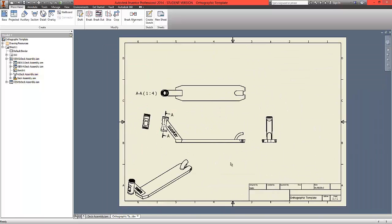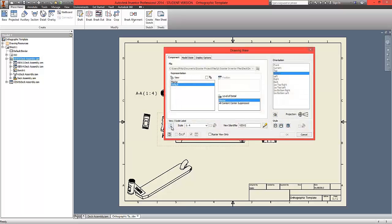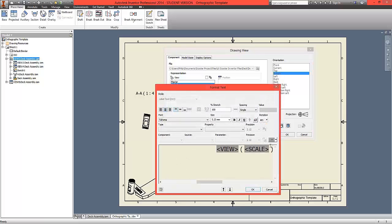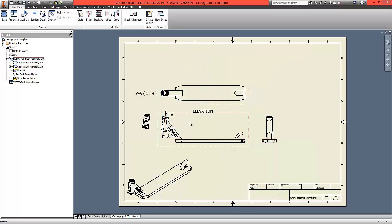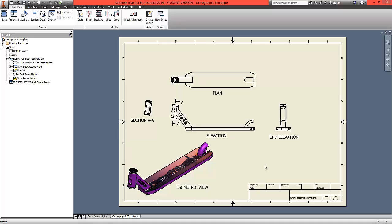We're now going to label each of the drawings. To remind you from the previous tutorials: double click on the view, choose toggle label visibility, and enter the name in the view identifier box. Click on the pencil and remove the scale. You can now do this for each drawing, moving the label below it. Labels have now been added to the plan, elevation, end elevation, section view, and the isometric view.